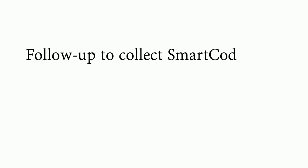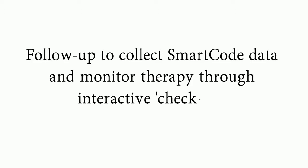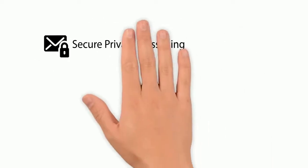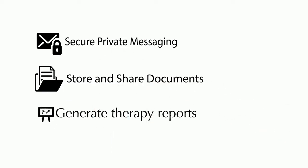You can use the software to automatically follow up with your patients to collect smart code therapy data and help monitor their therapy through interactive therapy check-ups. Through the system you can communicate directly with patients through secure private messaging, store and share documents, and generate therapy reports.